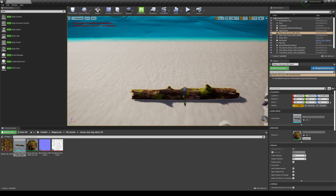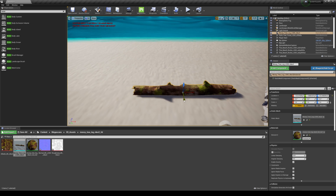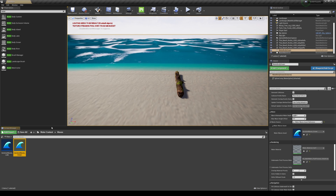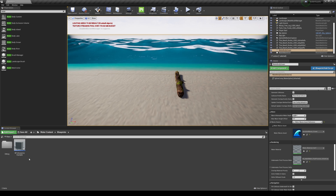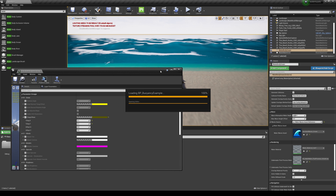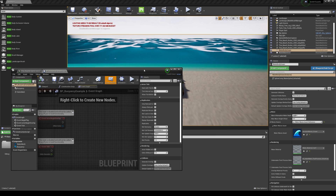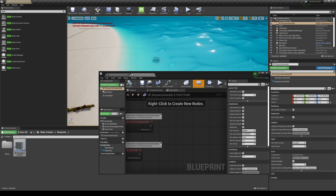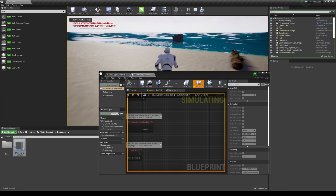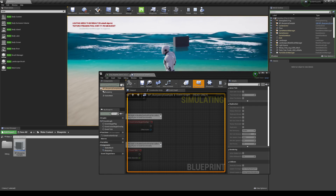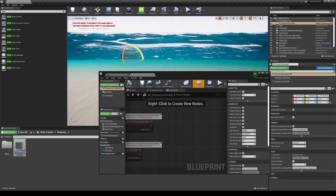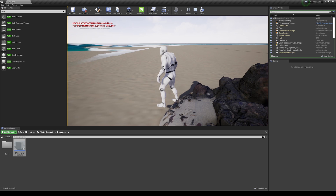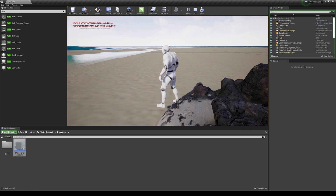Another thing the water plugin includes is a buoyancy blueprint. Go to Water Body Ocean, navigate back to that folder, then go to Water Content > Blueprints and you'll see 'BP Buoyancy Example.' This is a nice blueprint to use in addition to the water. I'll increase the camera so you can see — drag and drop it into the water, press Play, and you'll see that box is now floating. It's a blueprint designed for this water simulation, which is really cool. That's pretty much it — that's how you create a nice water environment with Megascans. If you have any questions let me know, see you later!